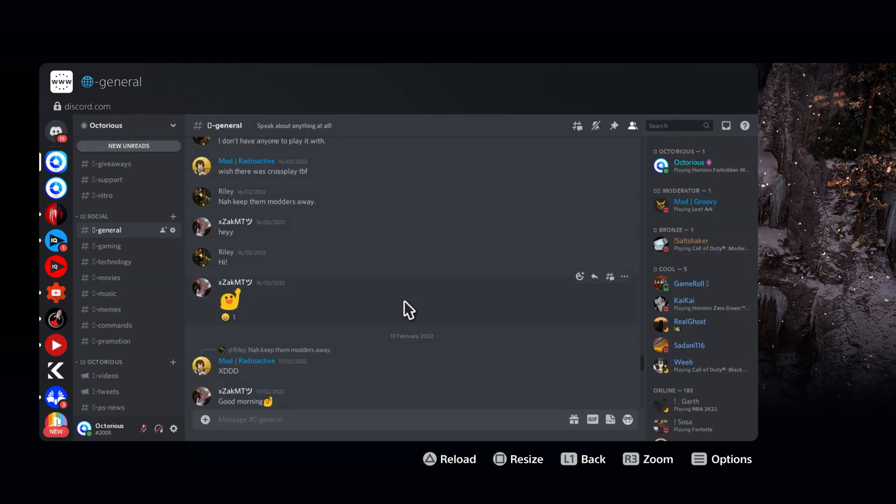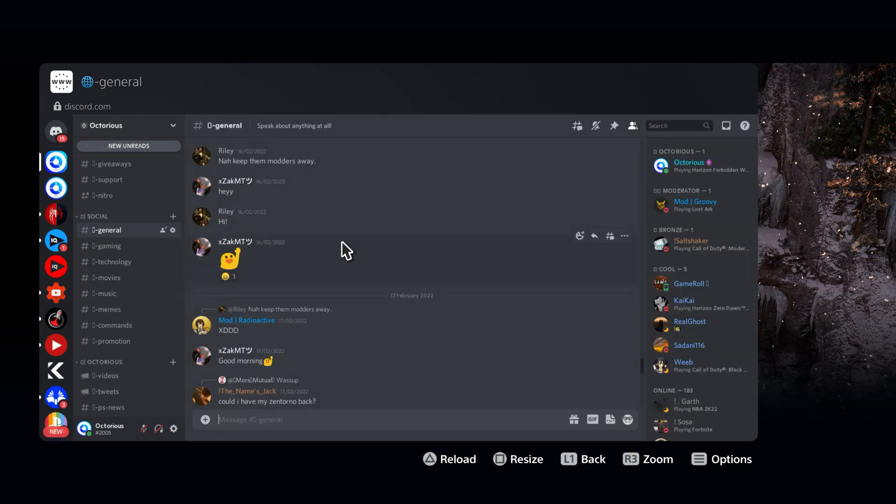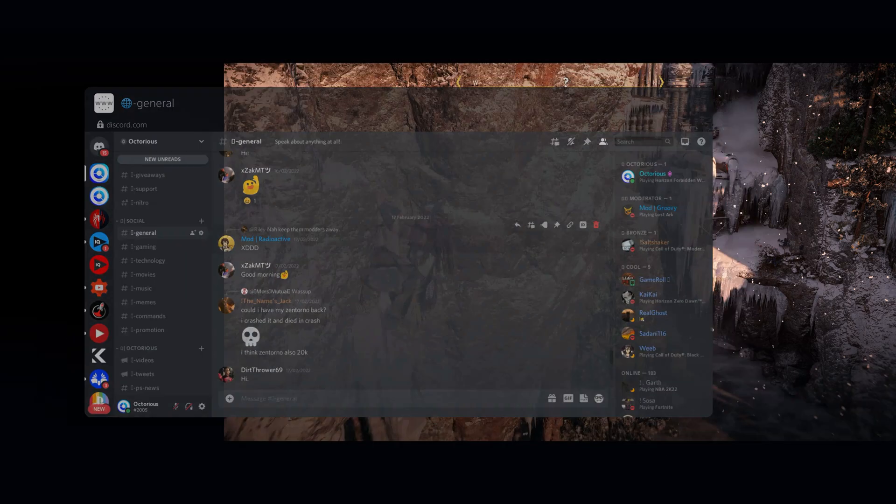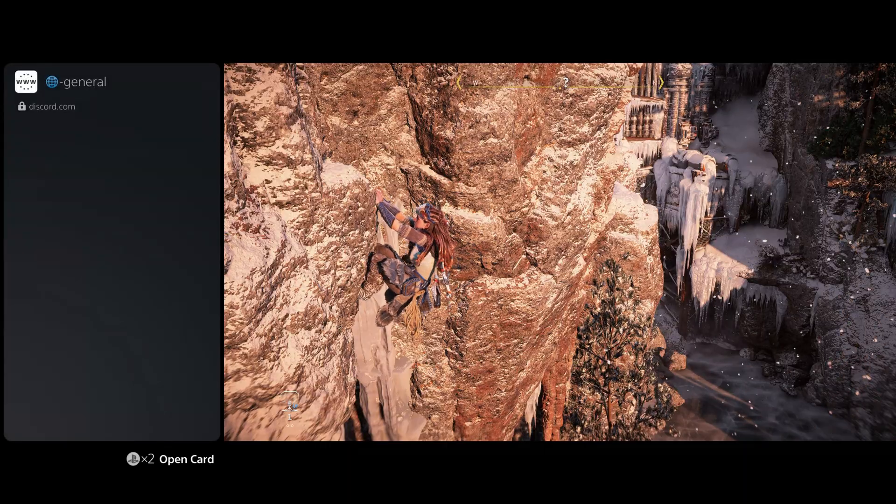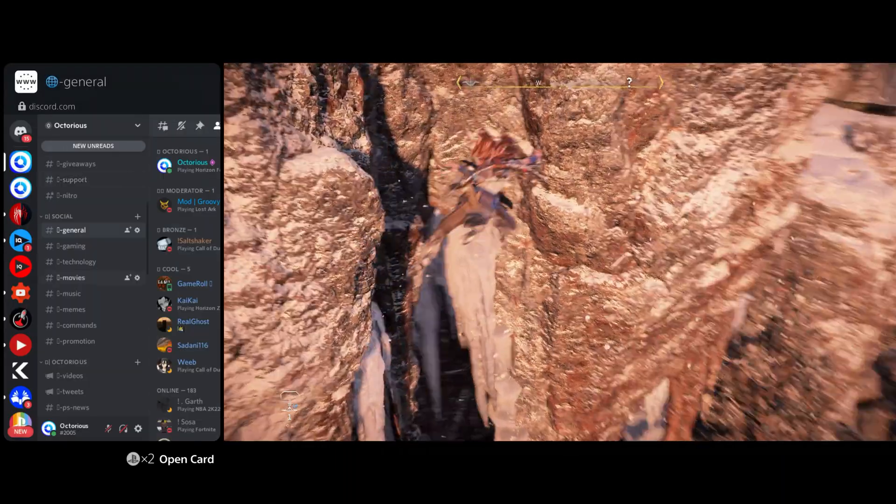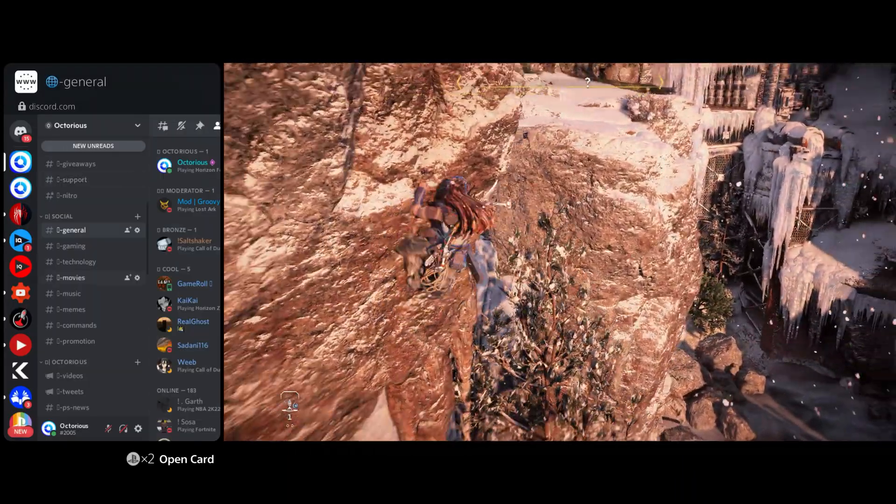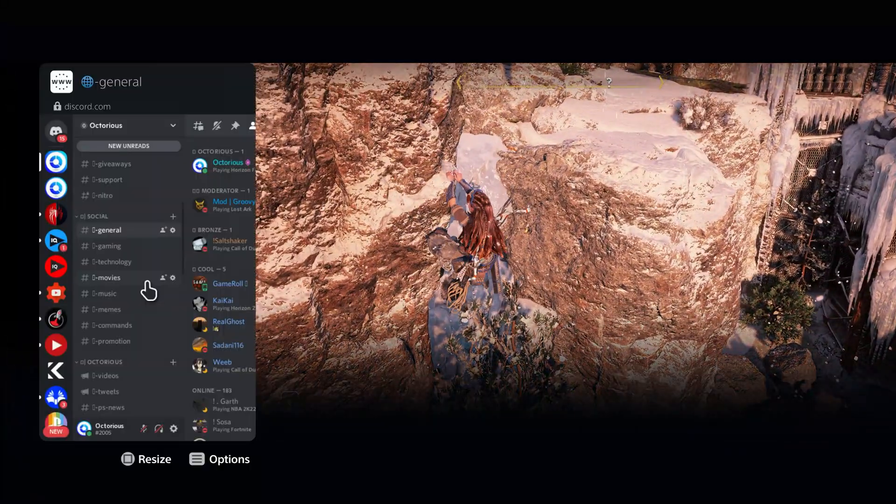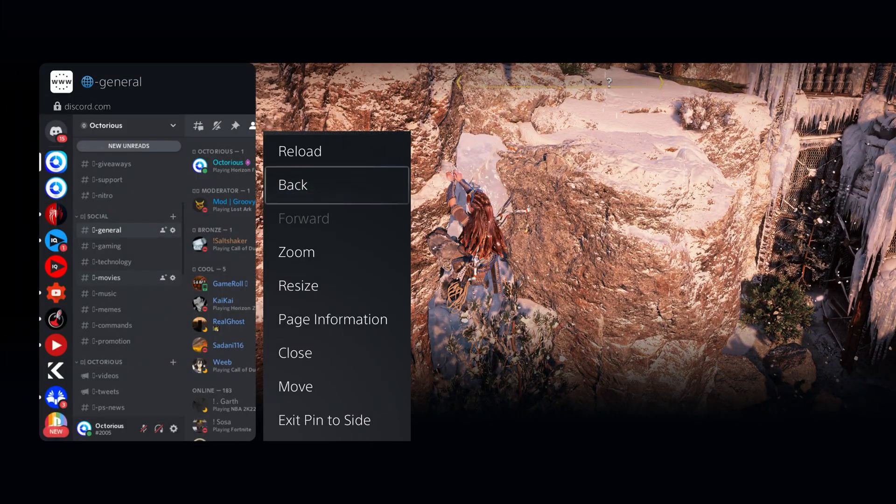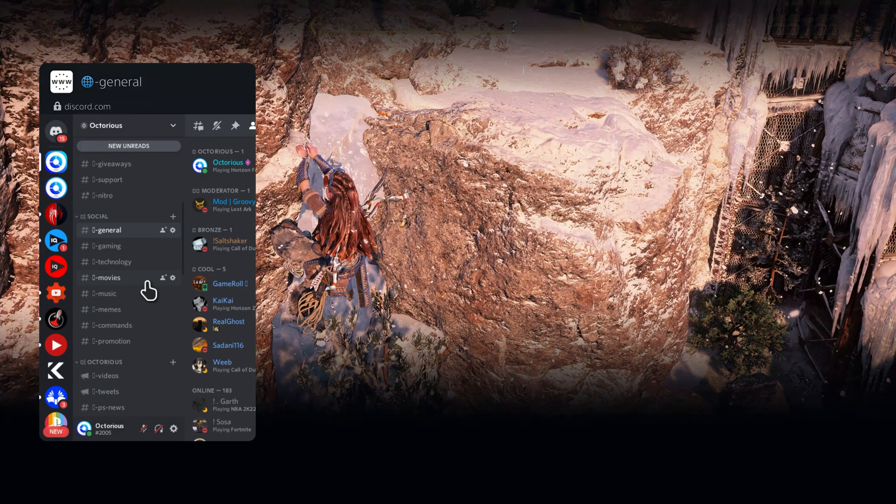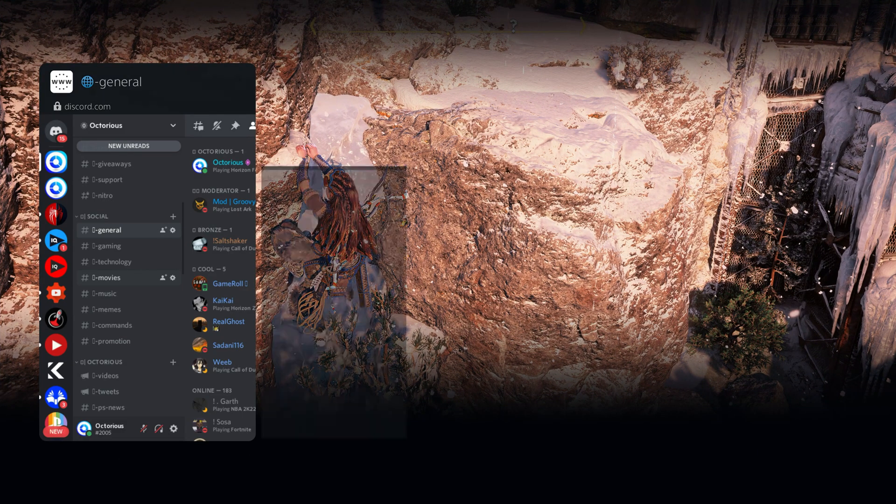Once you're done, just double tap the PS button again to return it to the side. If you want to close Discord entirely, then hit options whilst the card is open, then exit pin to side, and then just close it.